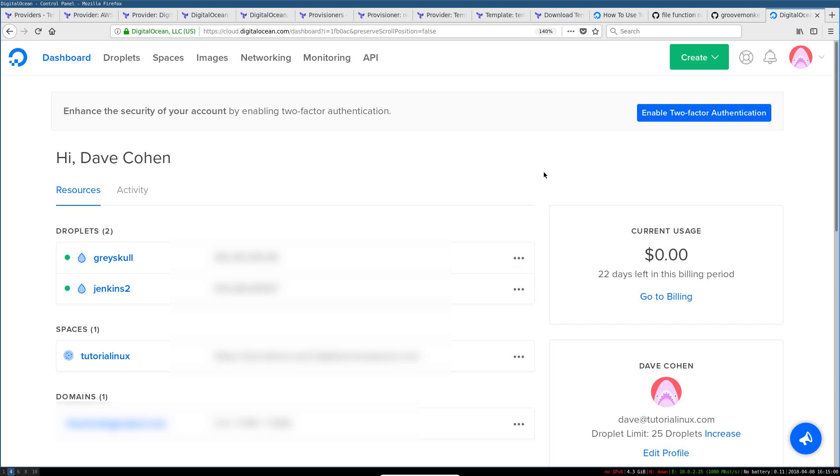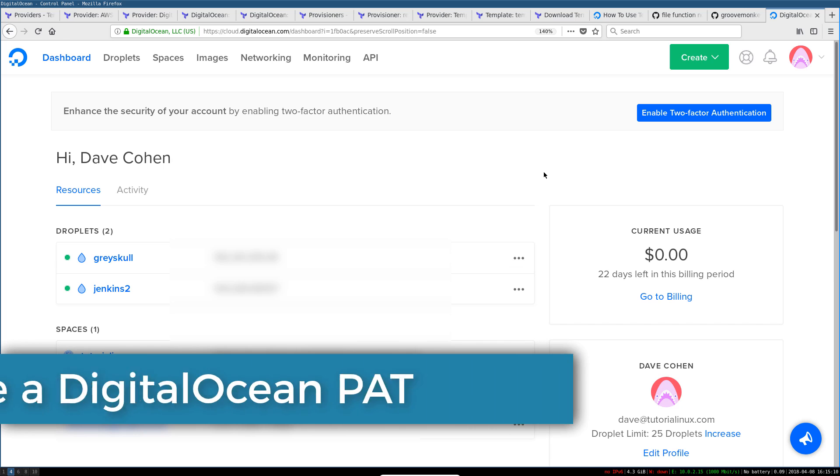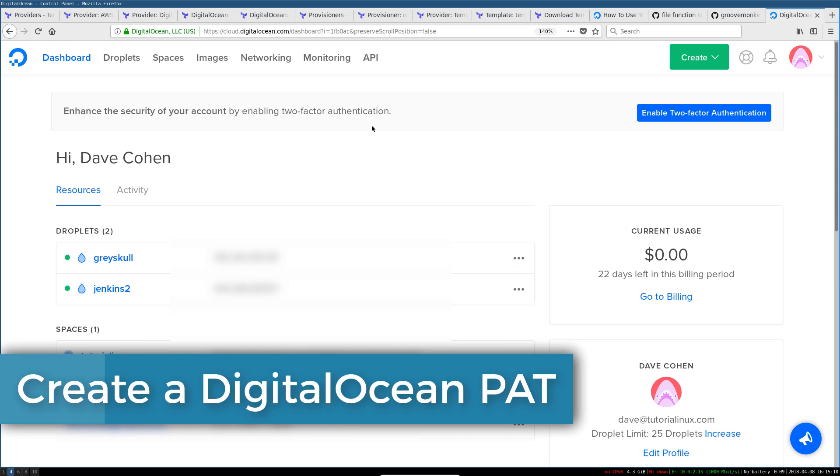If you don't have a DigitalOcean account yet, just open up the description to this video. I've got an affiliate link in there so you get some credit—well, we both get some credit when you sign up through that link. Regardless of how you get your DigitalOcean account,